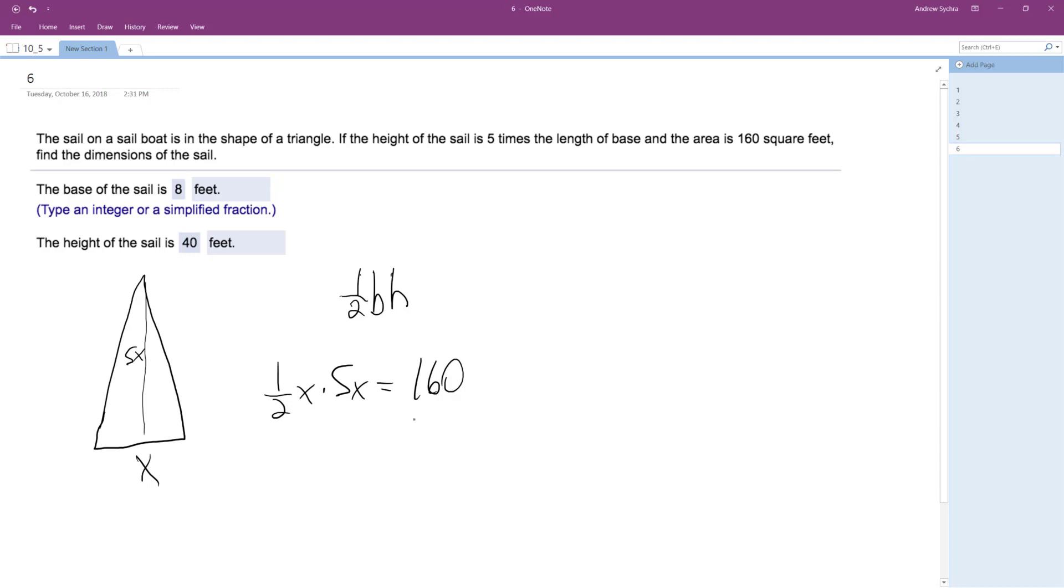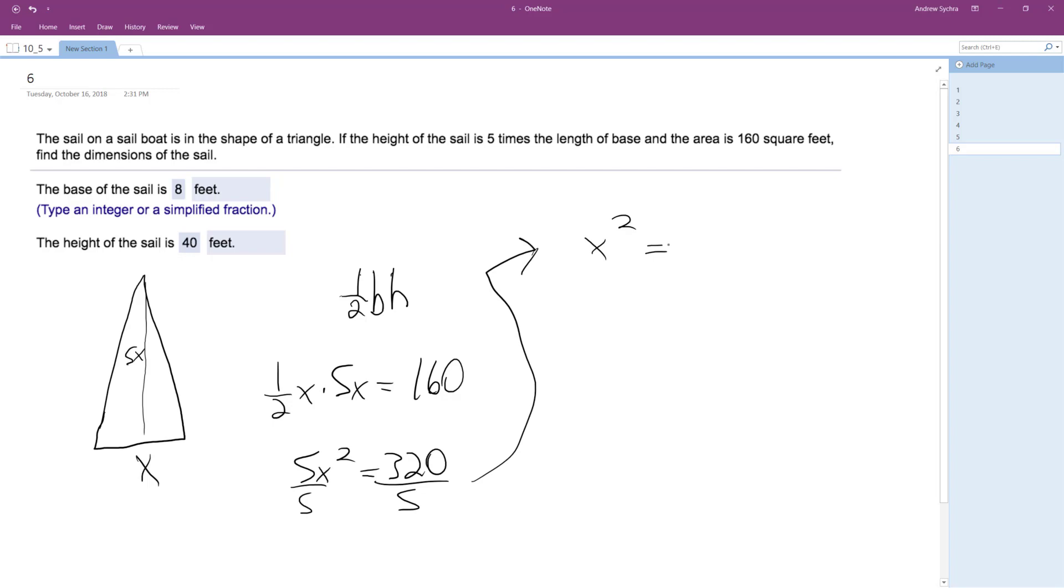So I'm going to multiply two by both sides, so we get 5x squared is equal to 320. Divide by 5, I'm going to end up with x squared. So it's 20, is it like 64? Yeah.